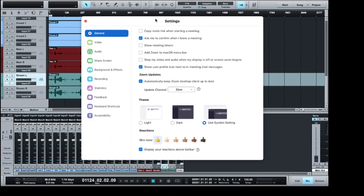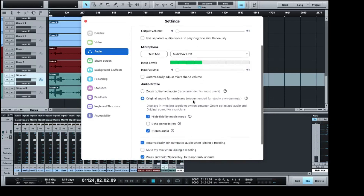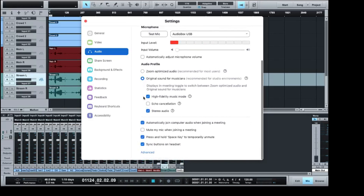In the general settings of Zoom, we come down to our audio settings. Within audio, you can see my audio box USB is the one set up here. What we want to do is look down at our Zoom audio profiles. Down here, what we normally want to select is original sound for musicians. This is going to give us the best environment because we've got a great mix coming from our soundboard going into Zoom — or from your studio, or from your ATEM Mini, wherever it's coming from. We want to choose high fidelity music mode.